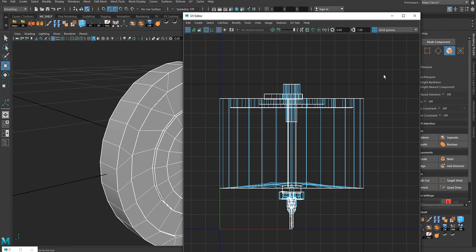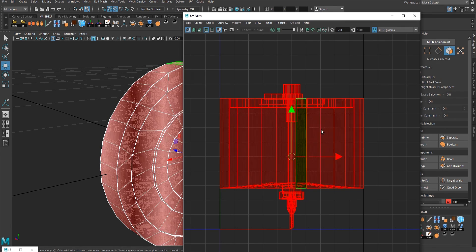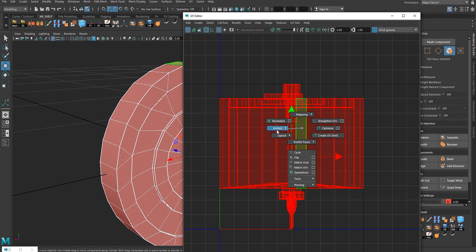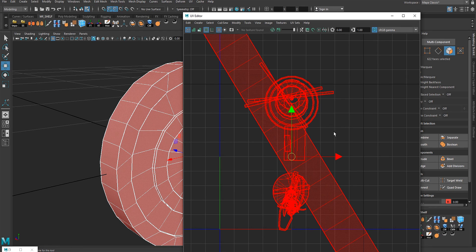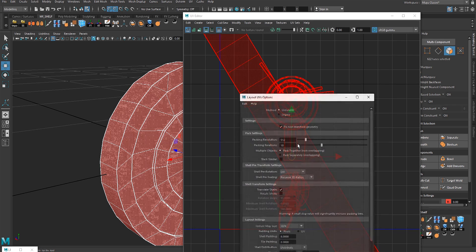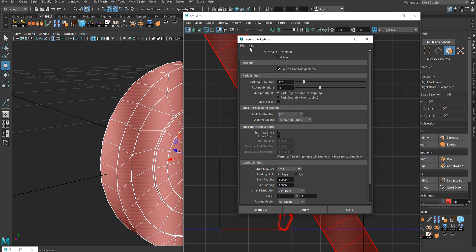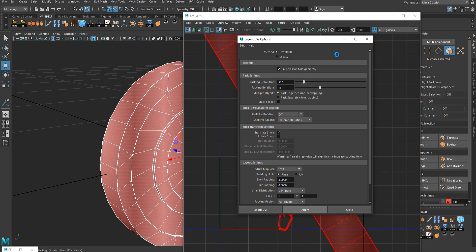Go to face components again, Control+A, Shift Right Click — Unfold — and let Maya unfold the UVs for us. Then Shift Right Click — Layout — hit the box and use the default settings, then Apply. Give it a second to let Maya figure out how to pack these UVs into 0-1 UV space.